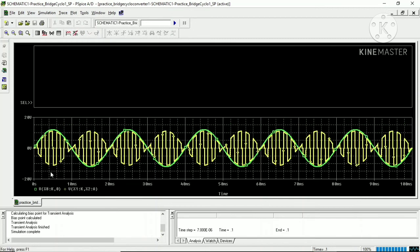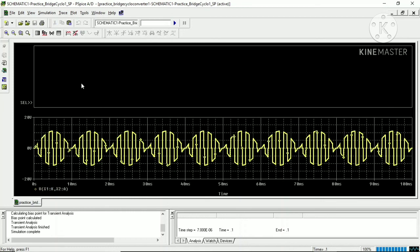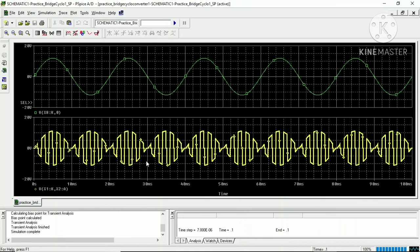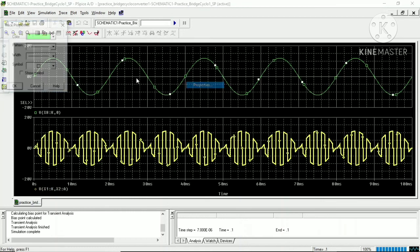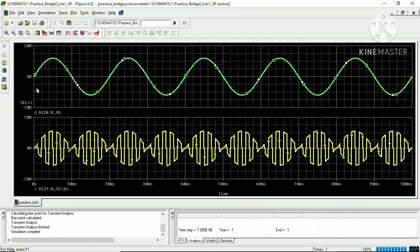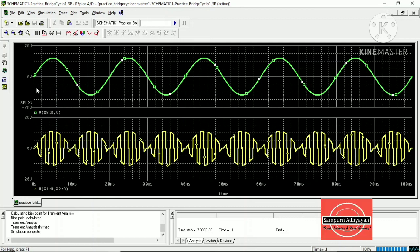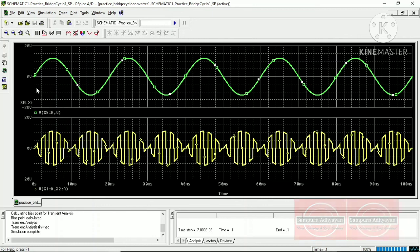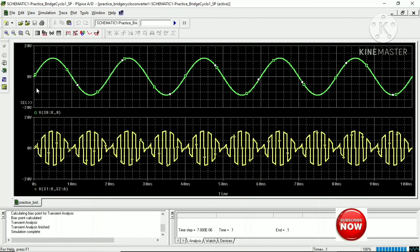You can also separate the two windows by adding an extra plot, cutting and pasting the trace, to view input and output responses independently. This is the step-up bridge-type cycloconverter. Previous videos have already shown how to simulate the midpoint cycloconverter and the bridge-type step-down cycloconverter in PSpice. Please subscribe to the channel, press the bell icon for the latest notifications, watch the playlist, and like the videos. If you have any queries or comments, please write to us and we will try to resolve them.